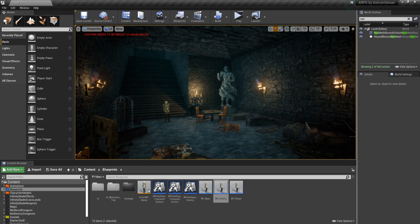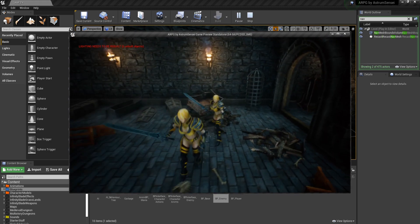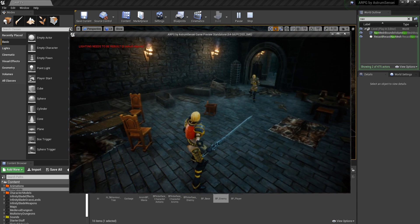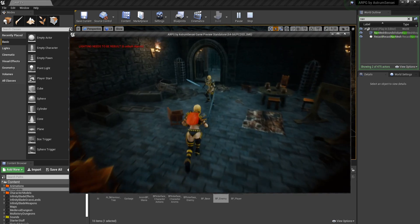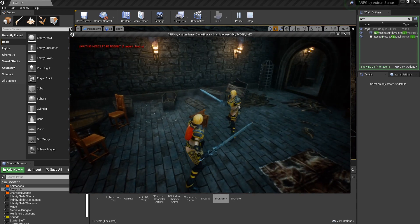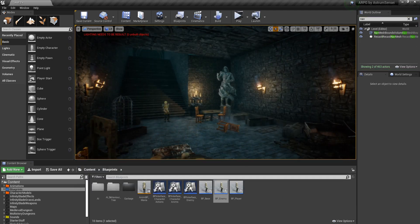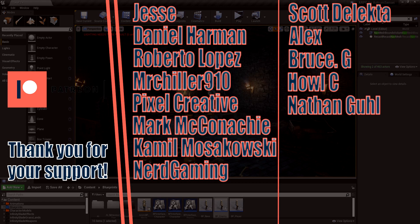Welcome back to 'Let's Create an Action RPG using Unreal Engine 4.' In the previous few videos we fixed the enemy AI, and now we have a flexible battle system where we can do combos and the enemy can follow and attack us. In today's video we are going to be adding player health and enemy health, so when you attack the enemy his health decreases, and when the enemy attacks you your health also decreases.